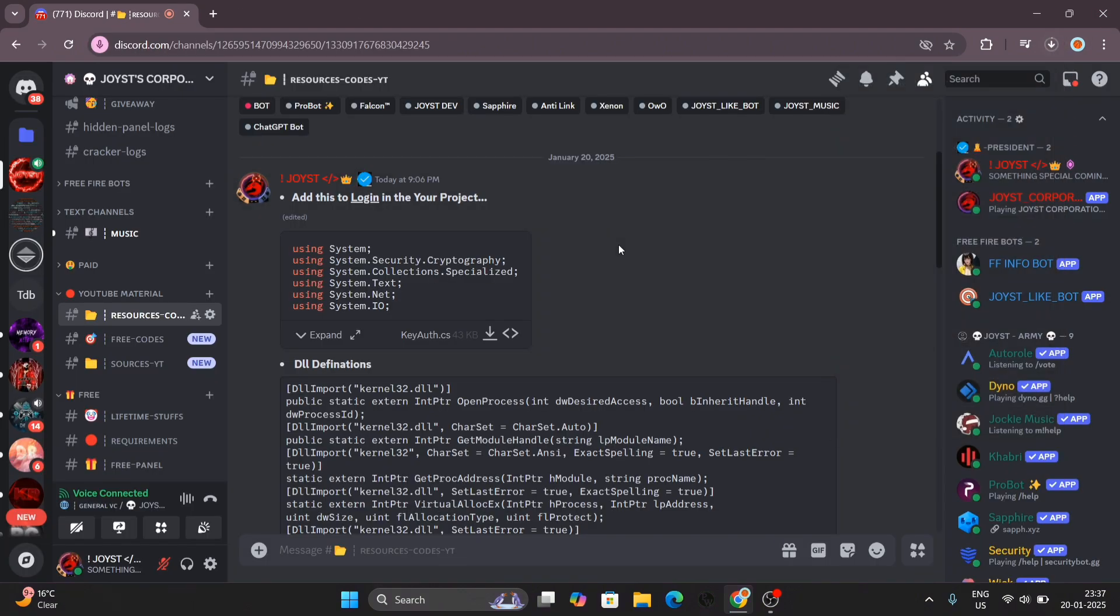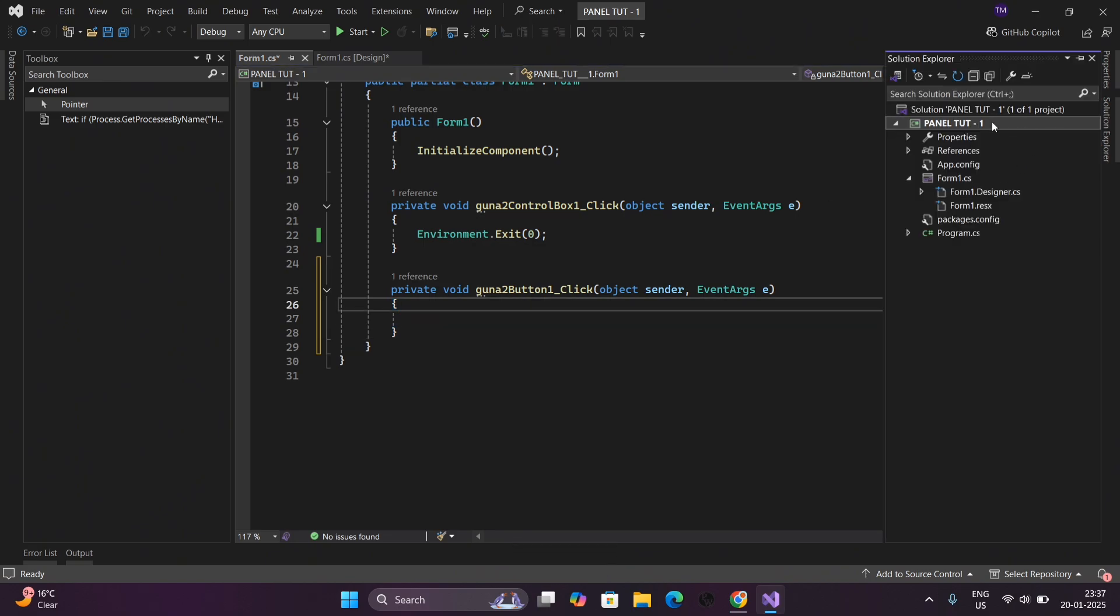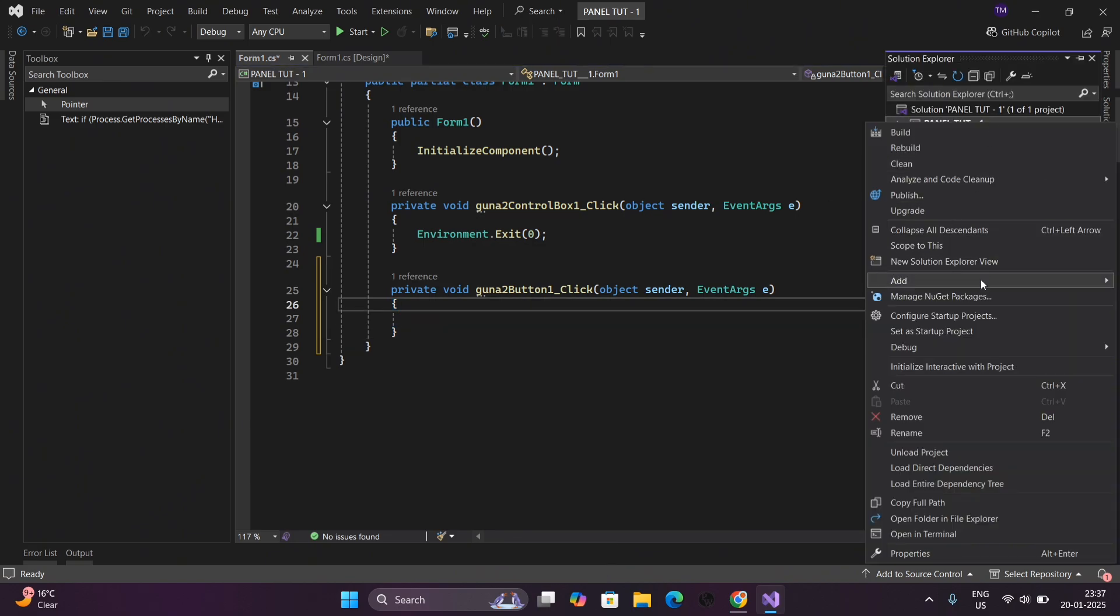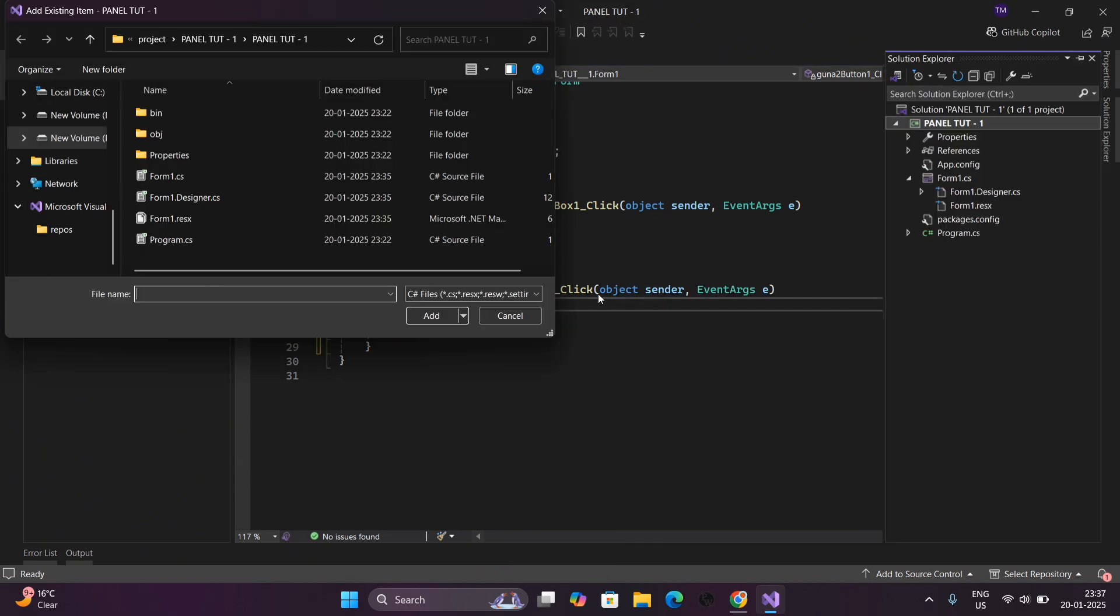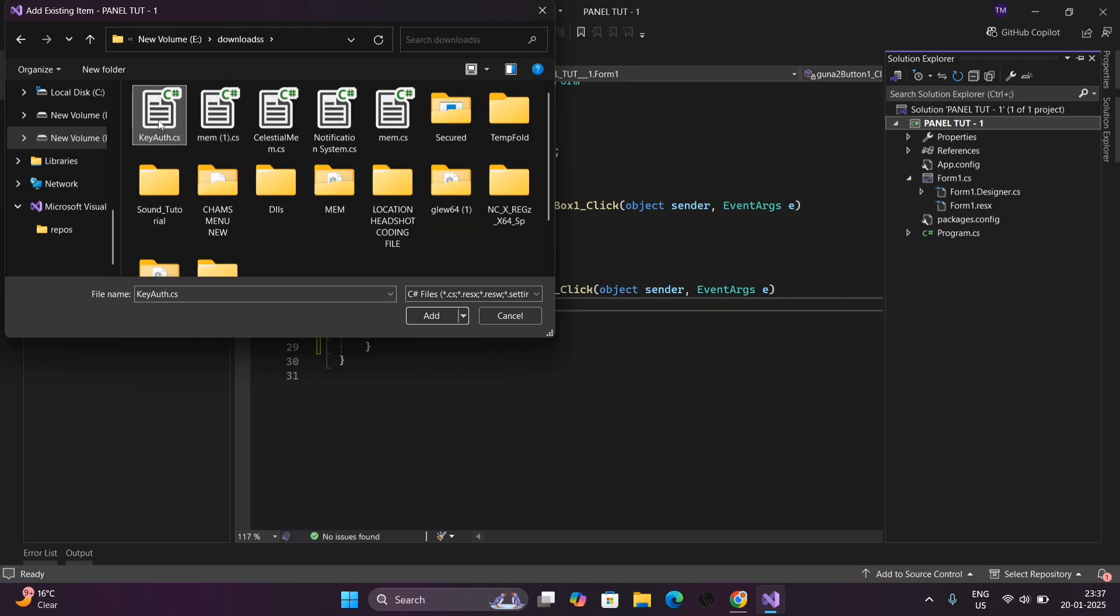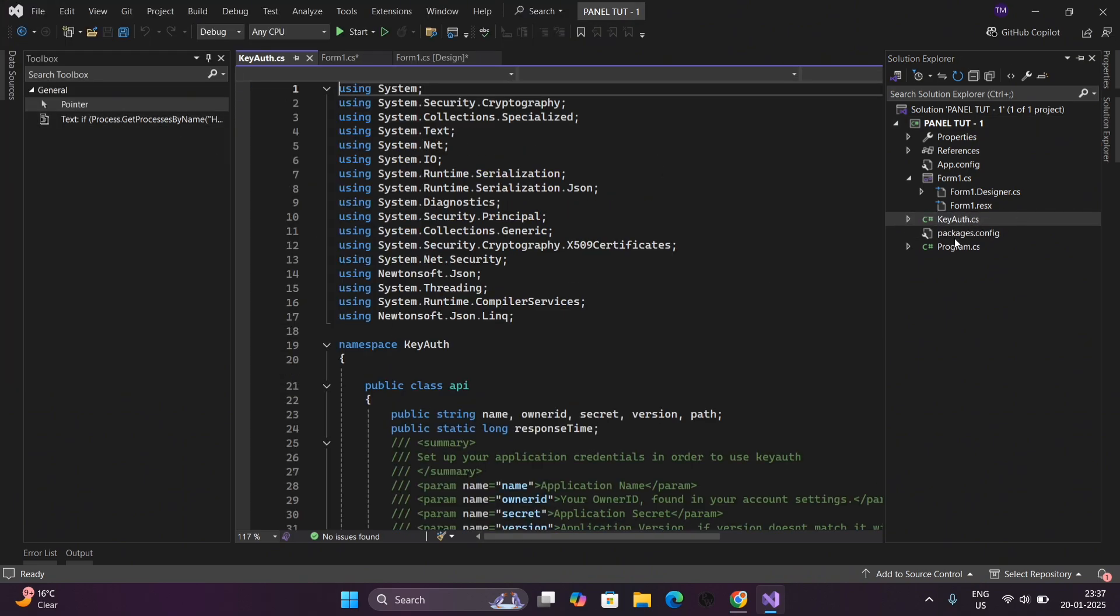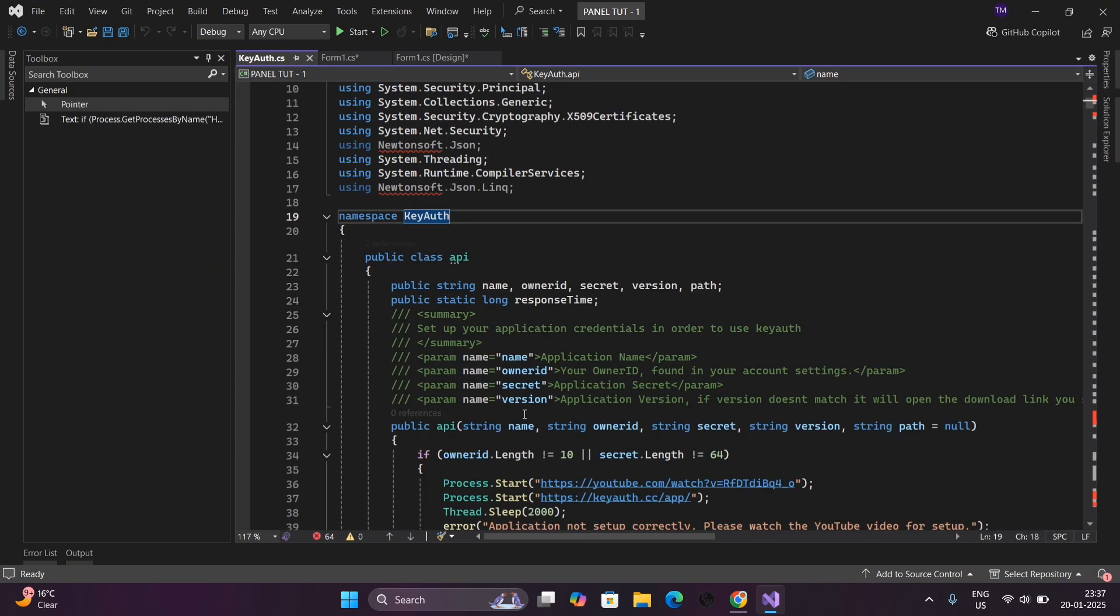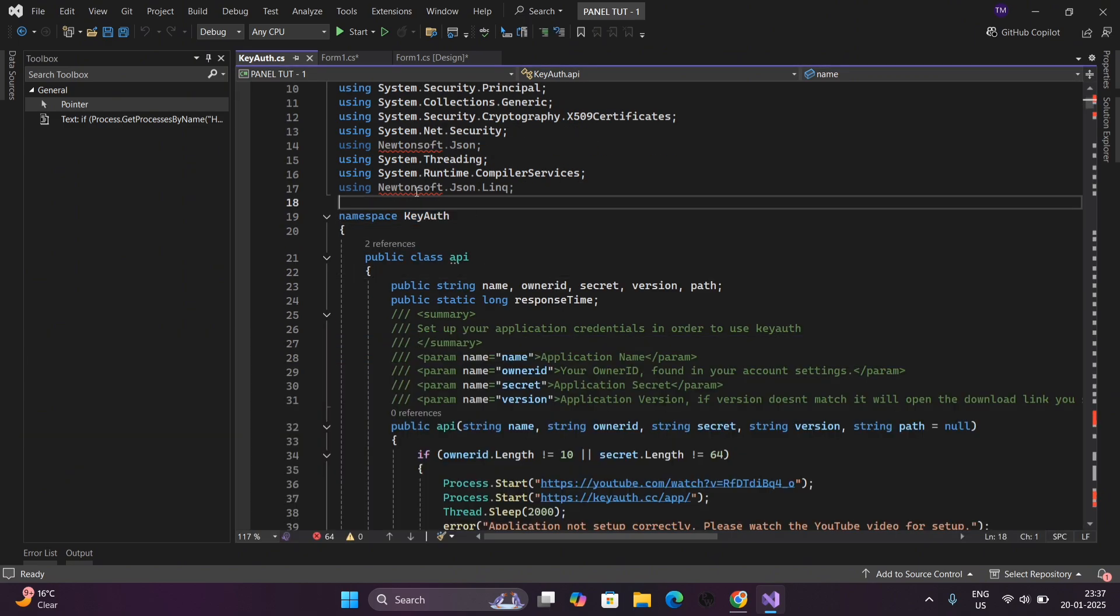After downloading, you have to add this to the project. Watch carefully and follow my steps. Now we have also added the Kiauth.cs to open it. You can see there are too many errors, so don't worry. It is easy to fix.